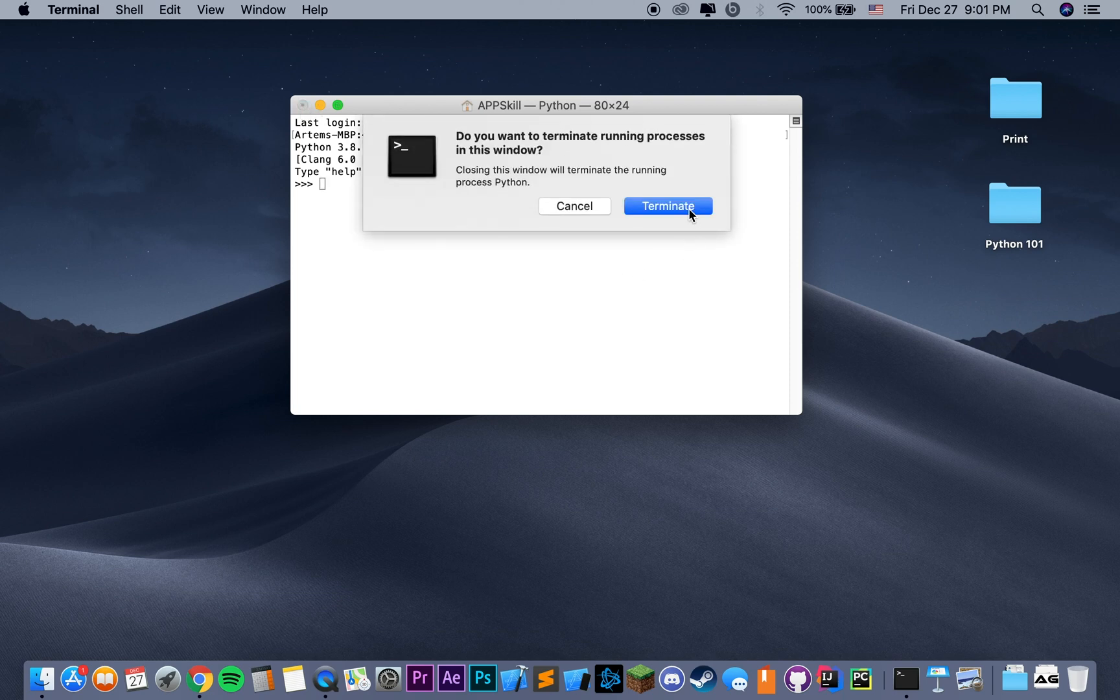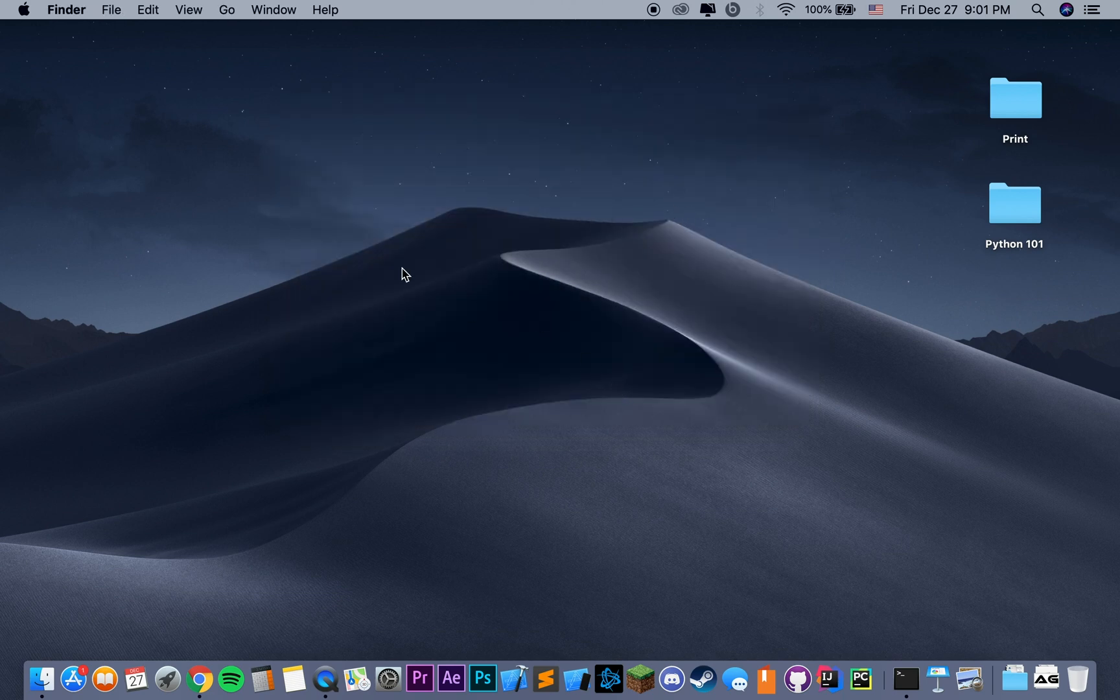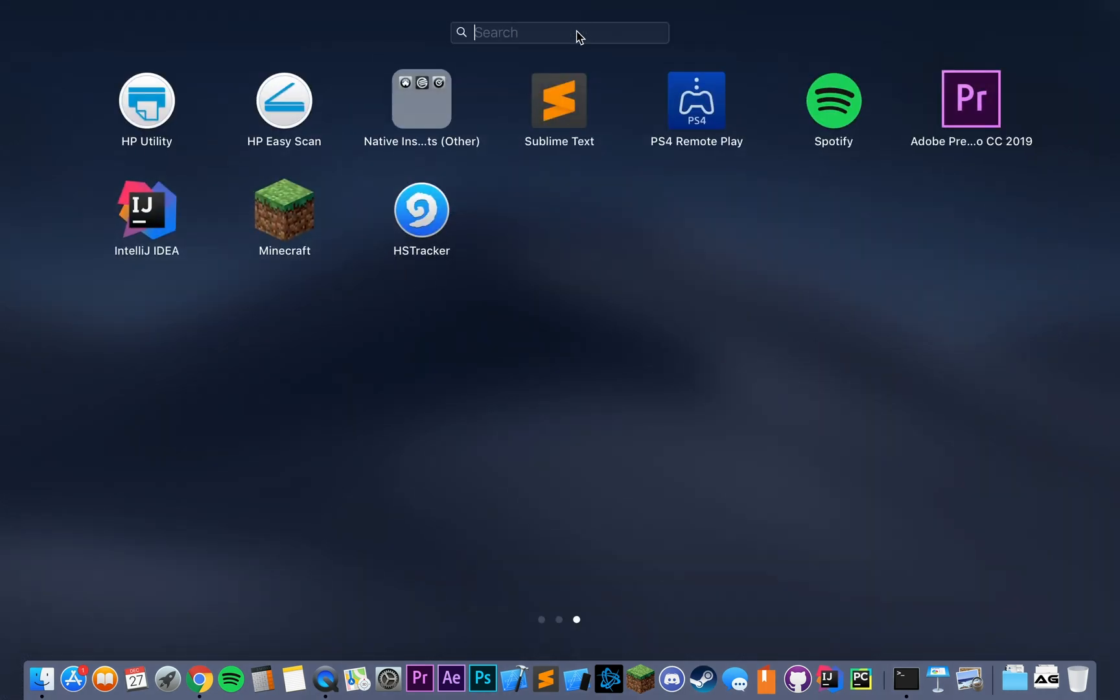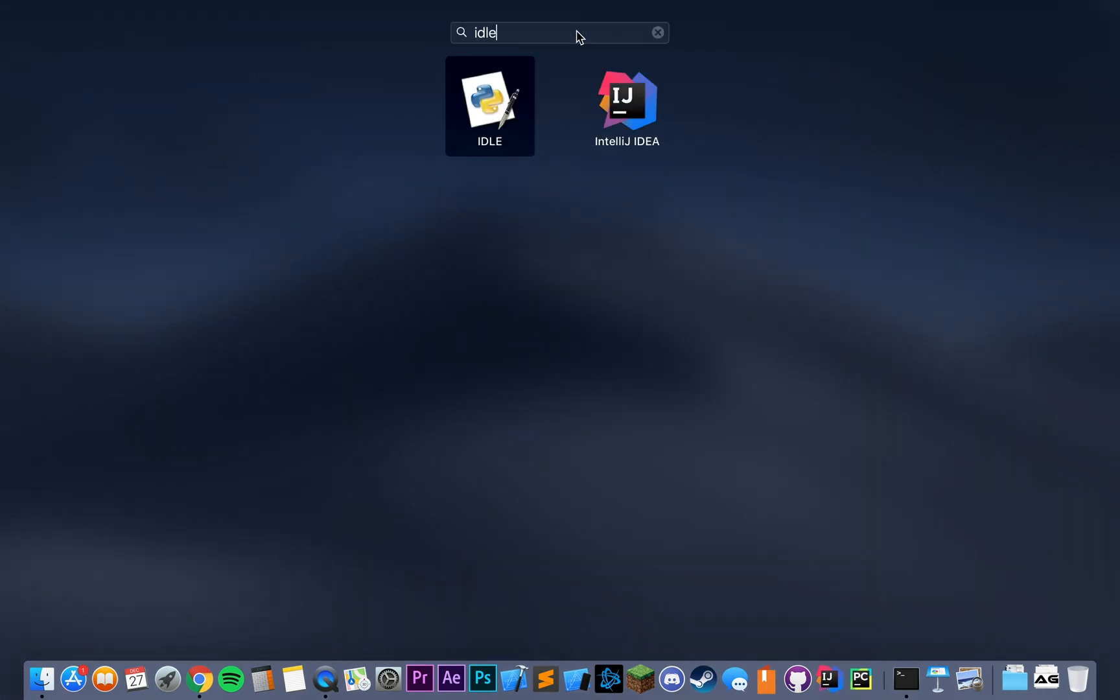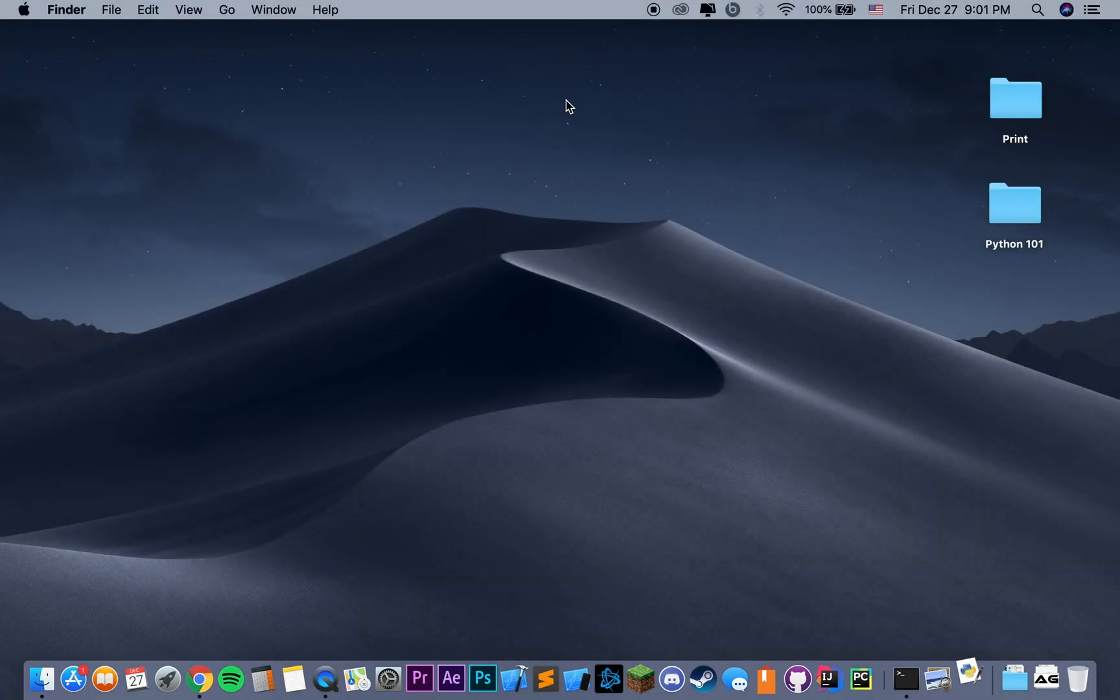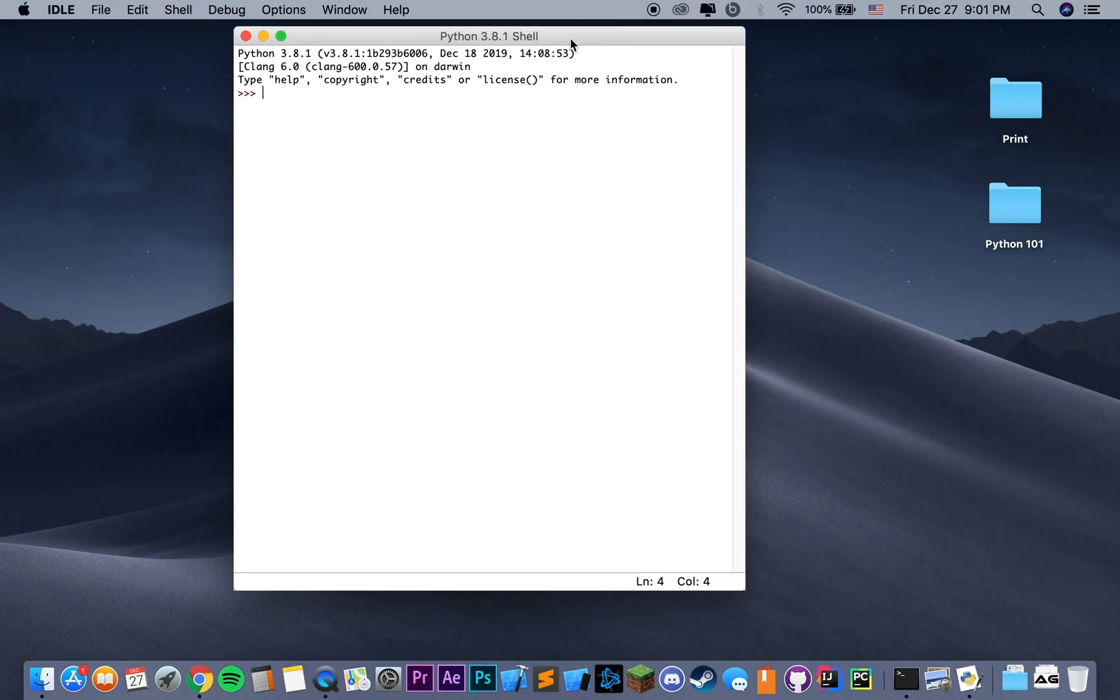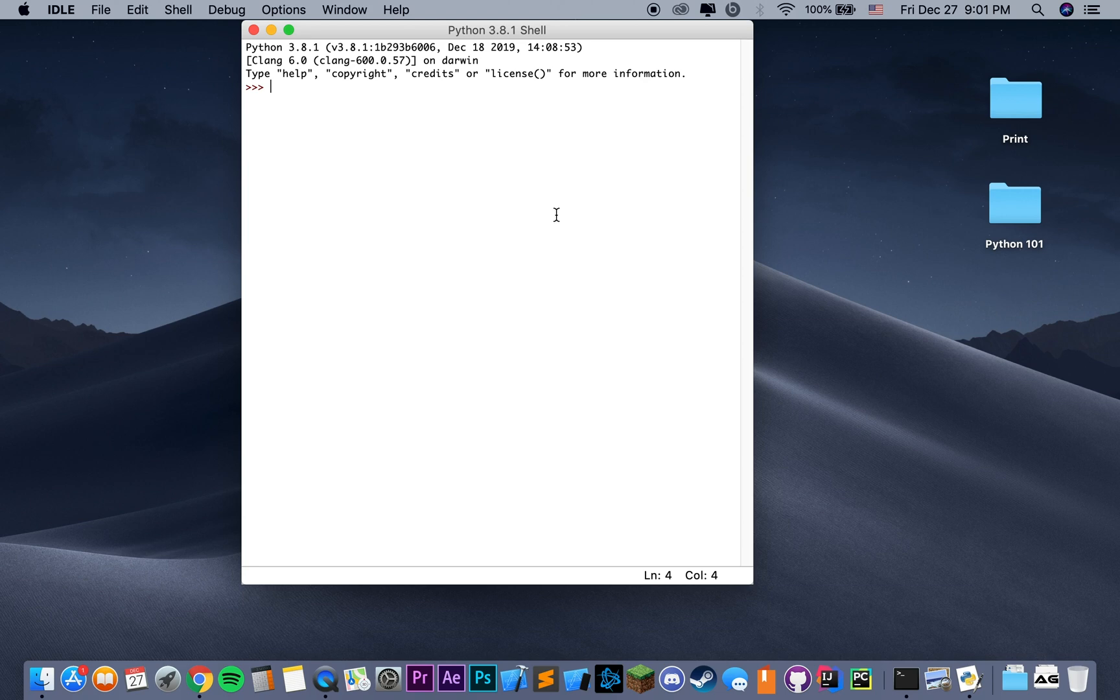Once Python is done installing, and again, this is similar for Mac and Windows, you're going to have this app that is called Python IDLE, or just IDLE. What this is, if we open it up, it's basically a Python shell.